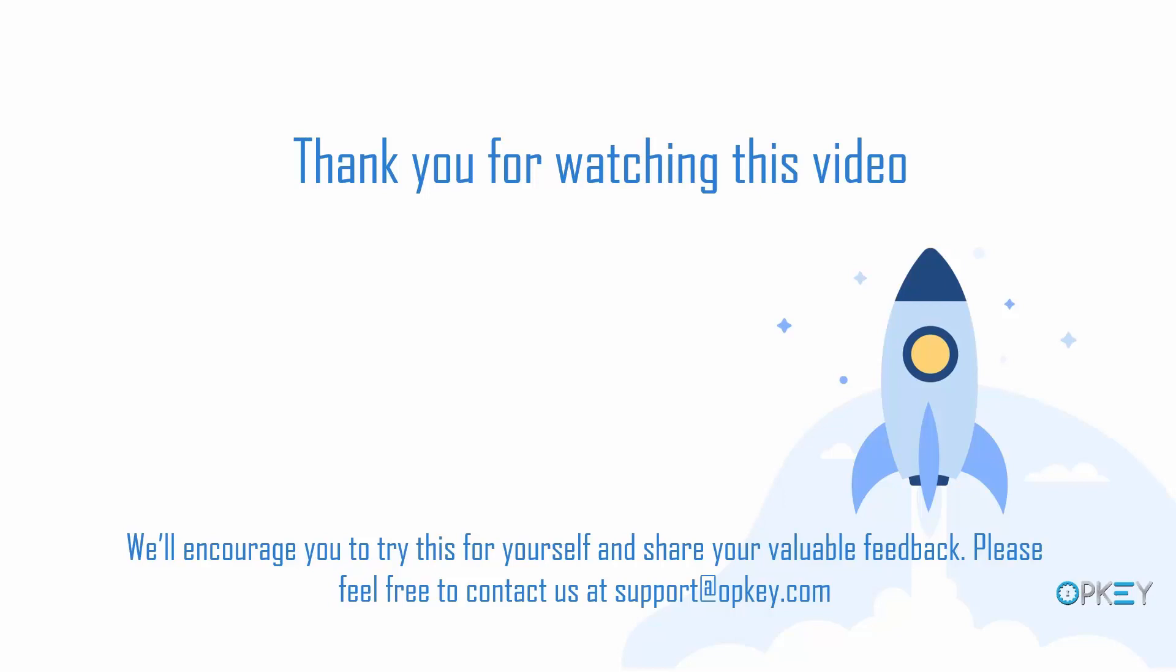I would like to thank you all for watching this video and will encourage you to try this for yourself and share your valuable feedback to us. Please feel free to contact us at support@opkey. Thank you.